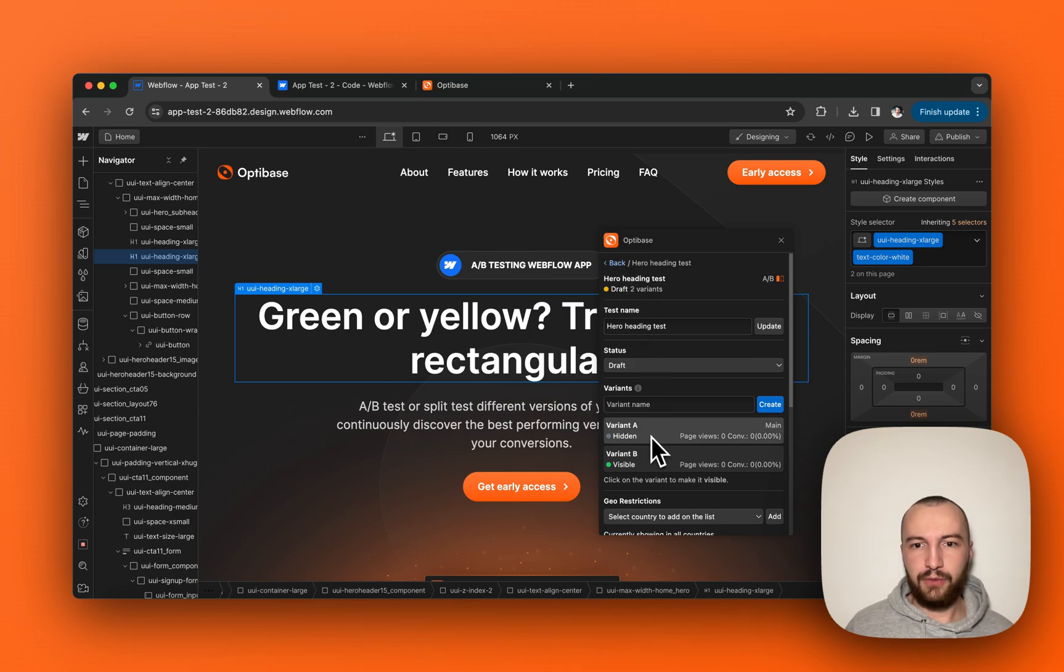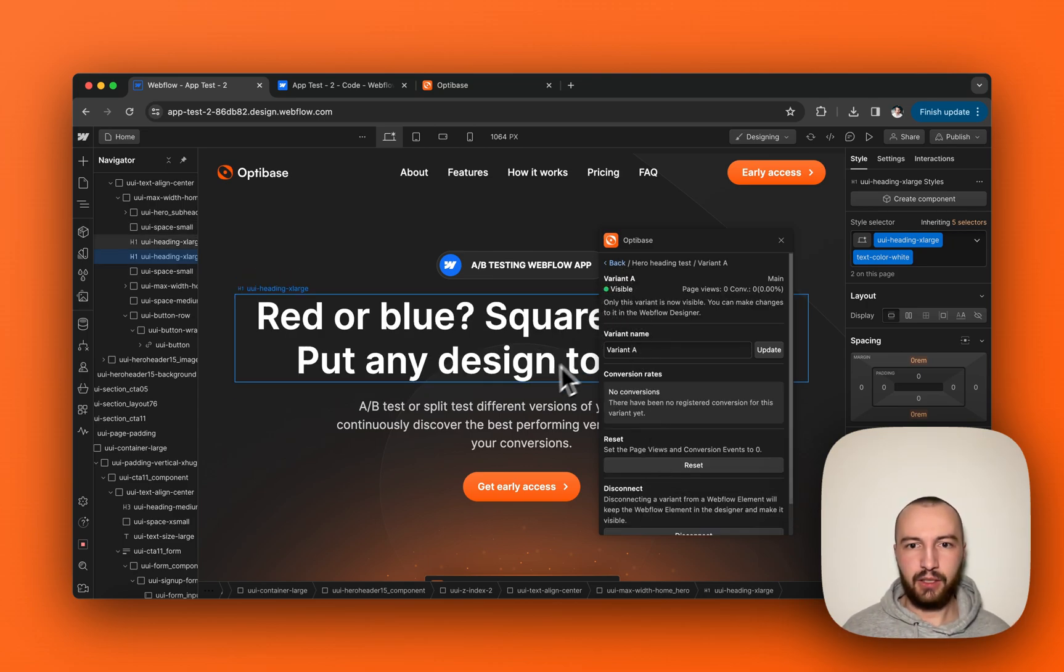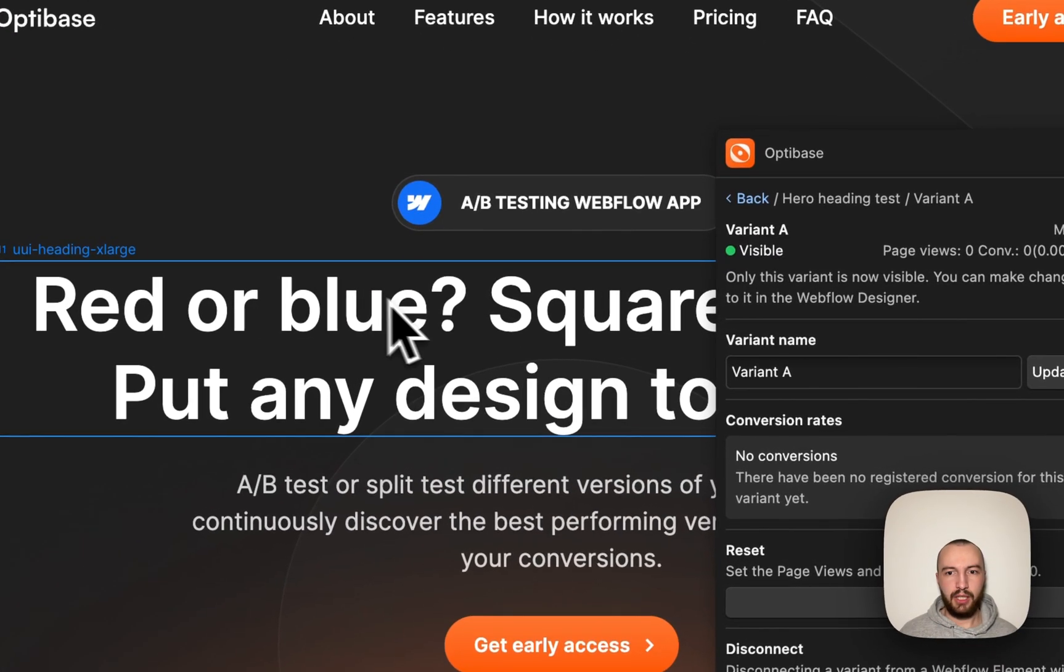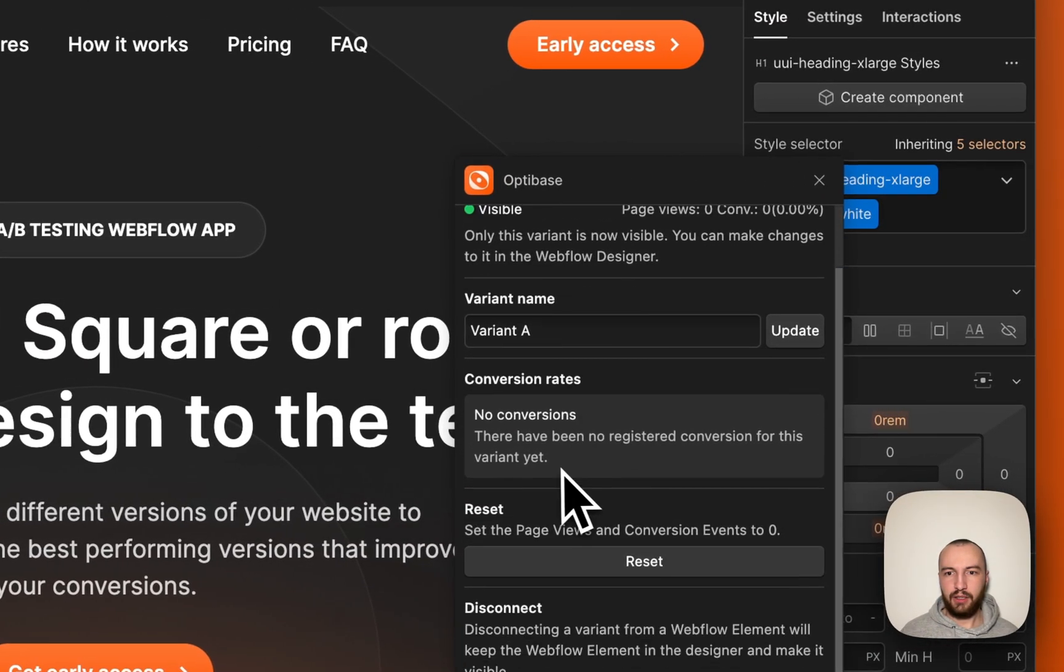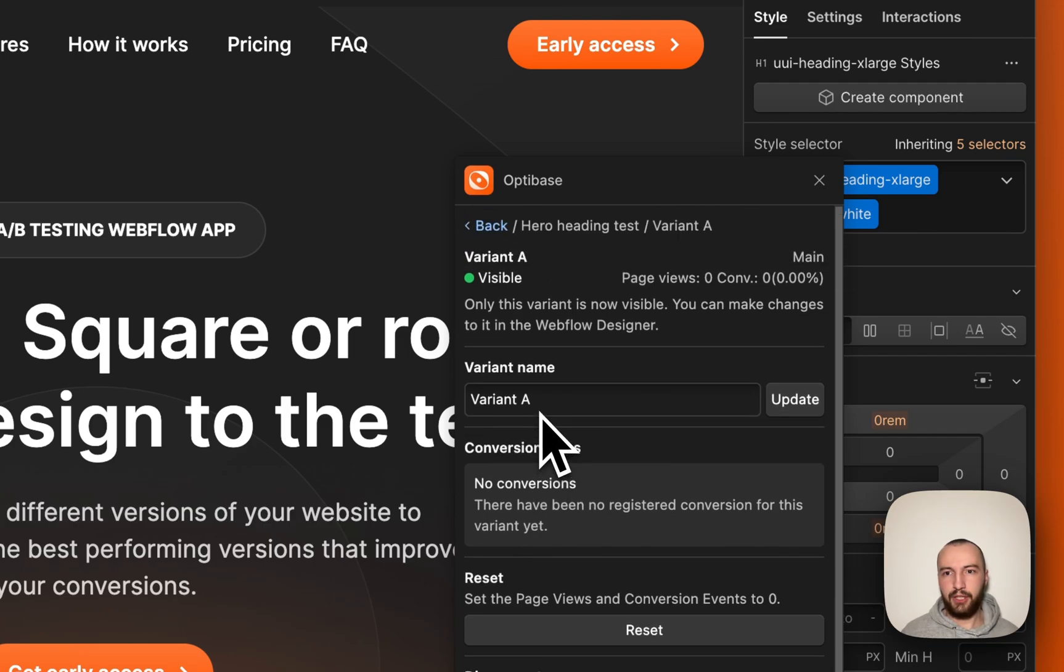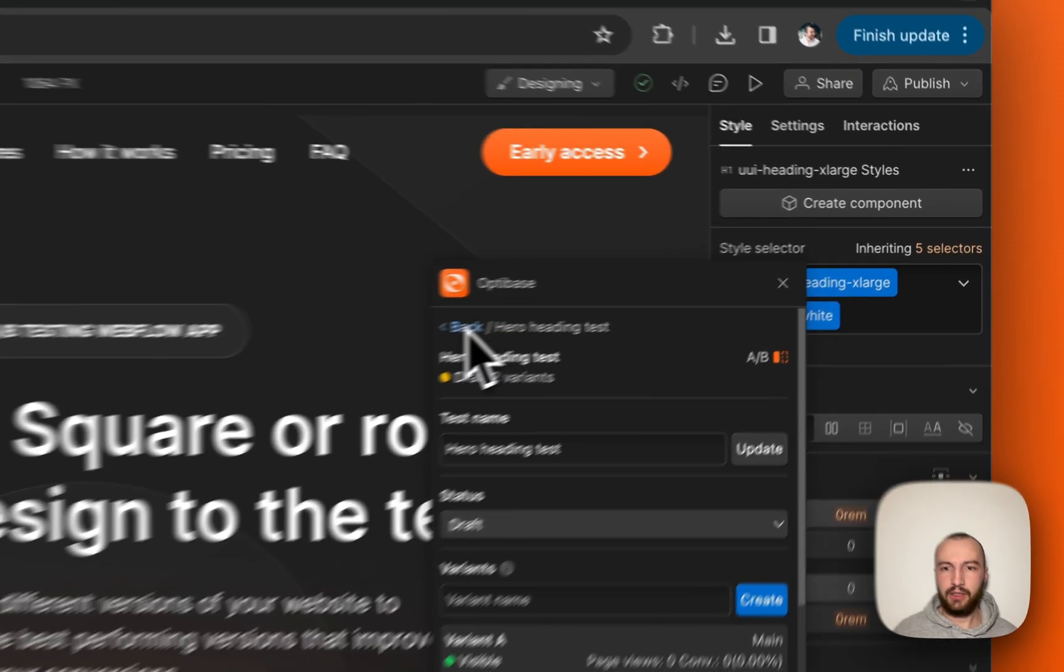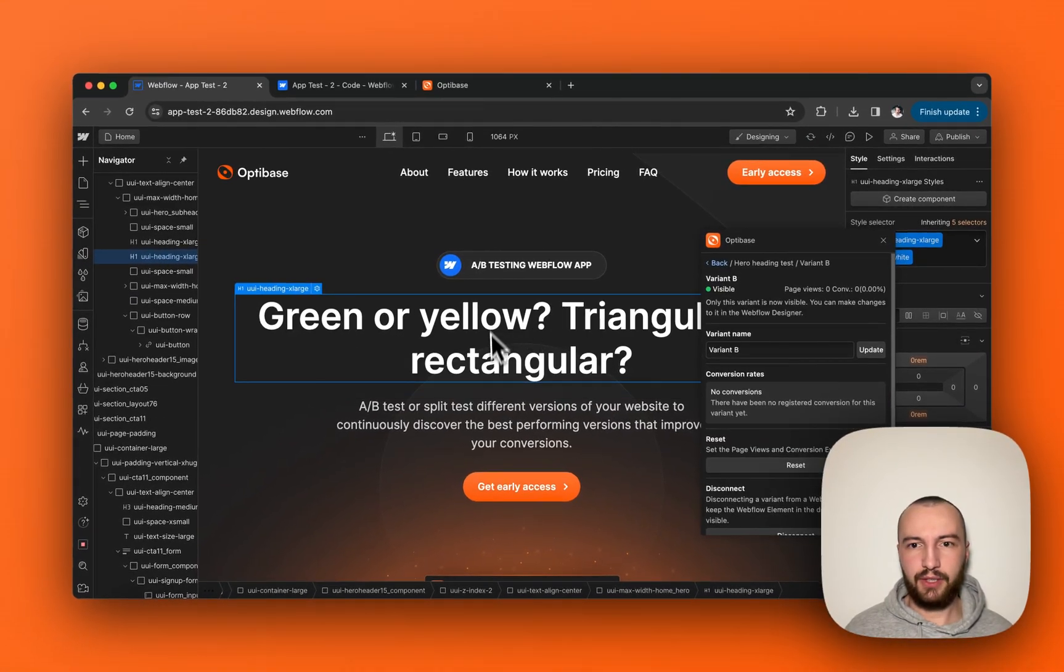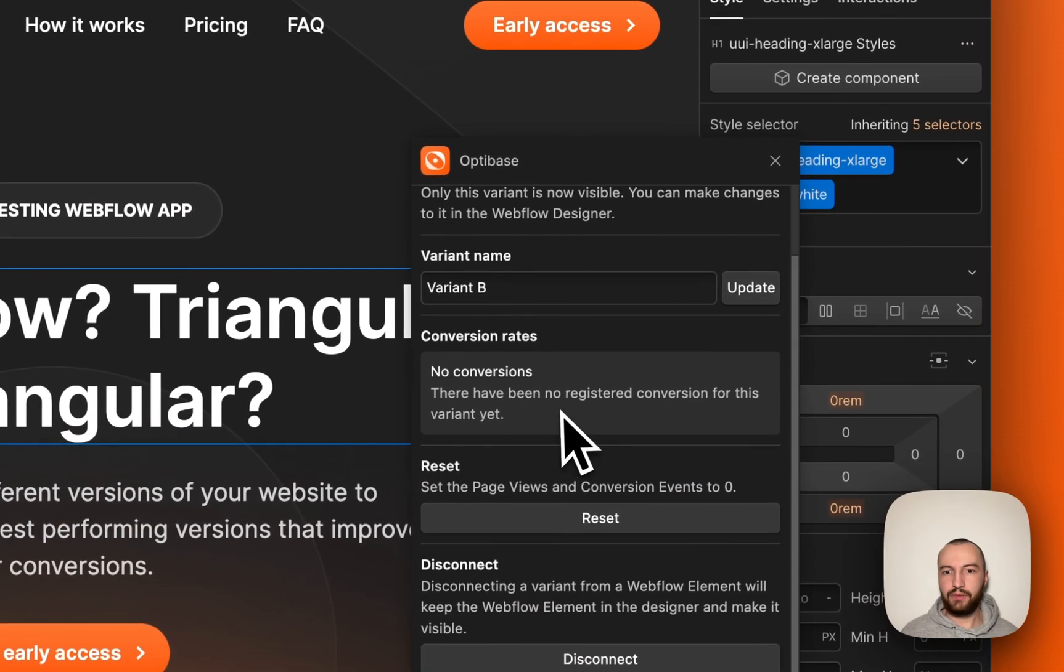And now if you switch between both variants, you can see the text also changes. So variant A will have this text and there's currently no conversions, no page views, which you can also see here. And variant B will have this text, which also currently has no page views and no conversions.